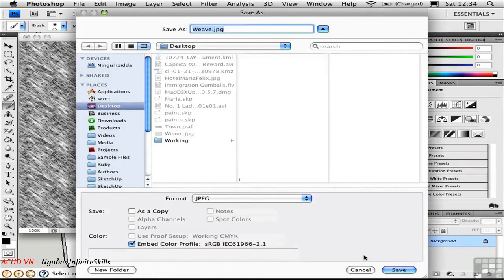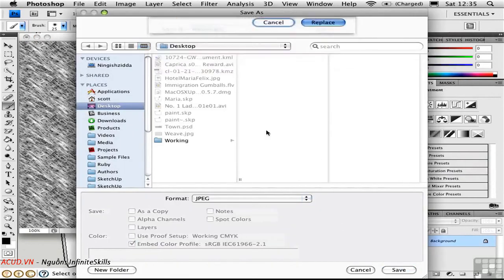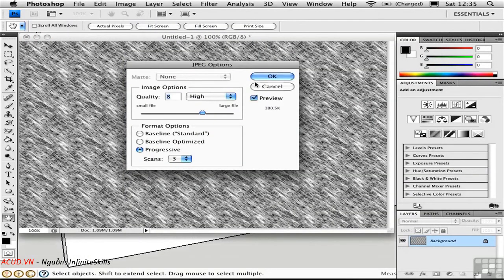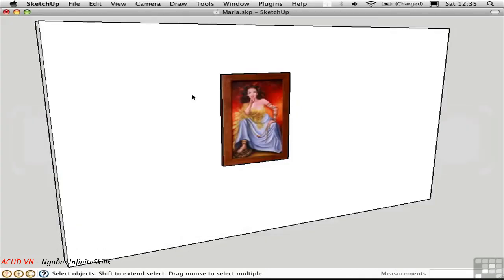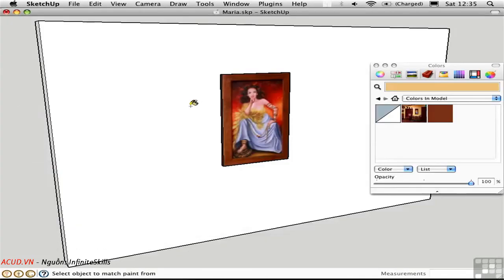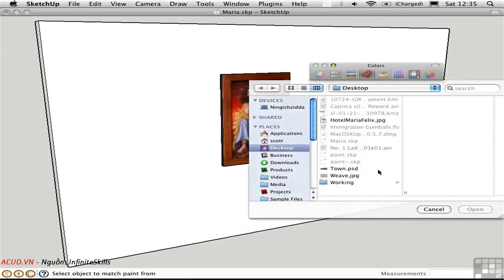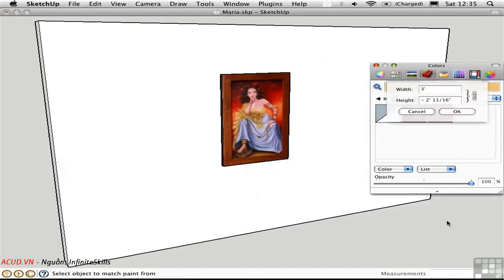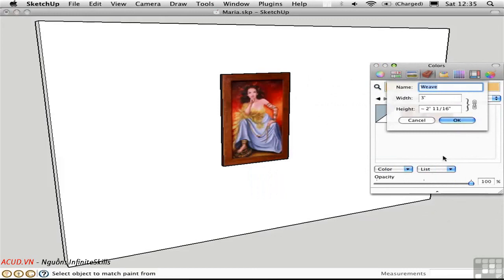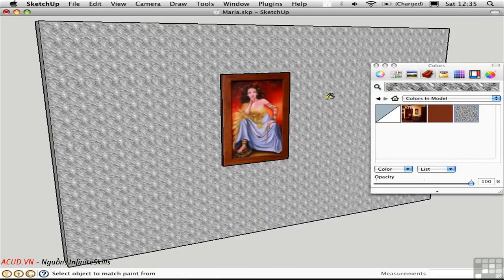I'll go ahead and flatten the image so that we have nothing but pixels. And then I'll save it, and I'll call it Weave JPEG. Let's go back to SketchUp. Press B to activate the paint bucket. Create a new texture and select the Weave JPEG. This will work with any grayscale image. I'll say OK to select the default size. Select that material and then assign it to the wall.